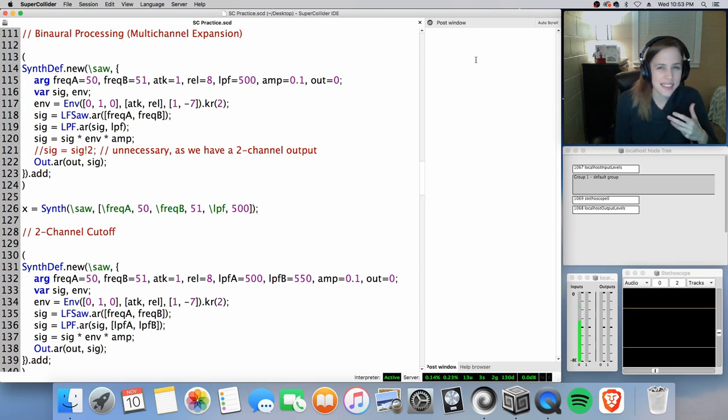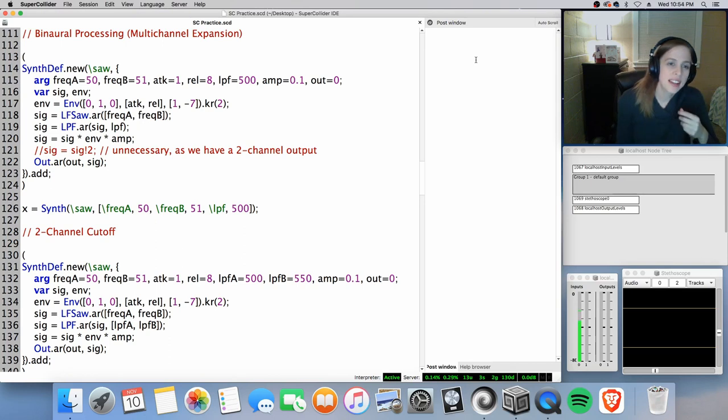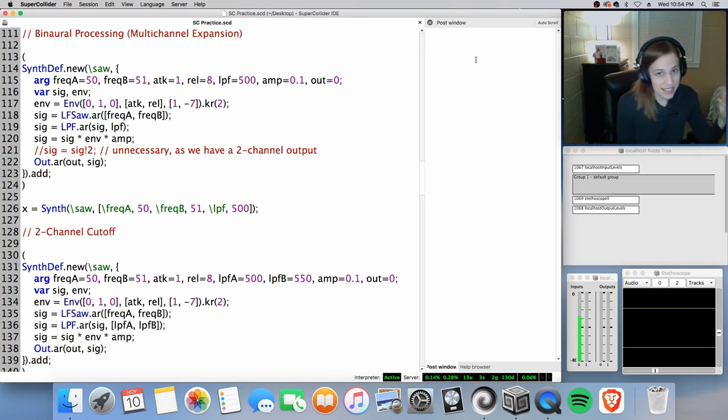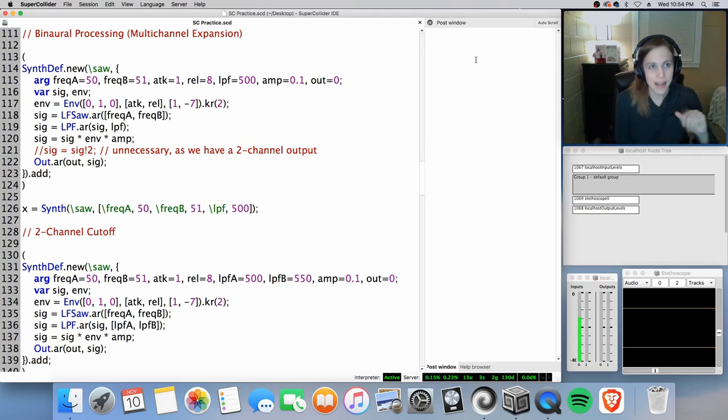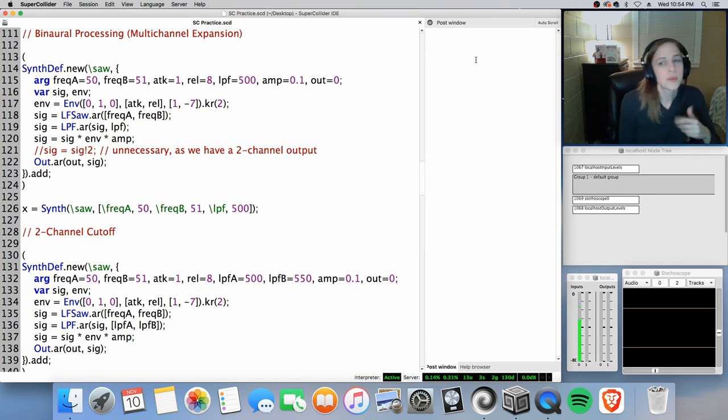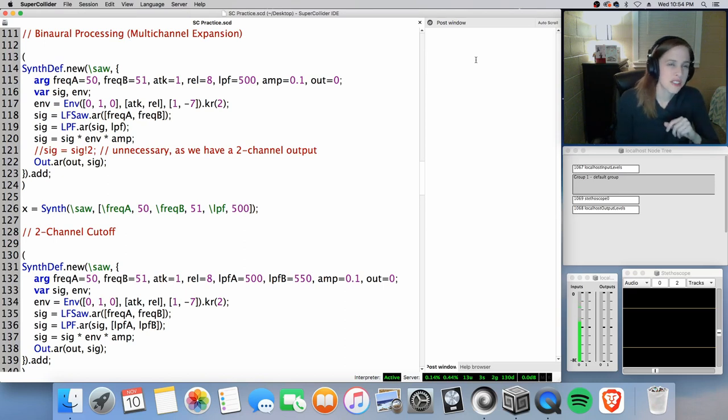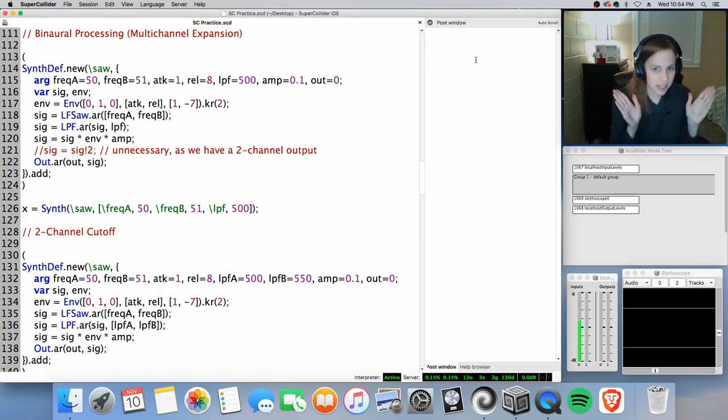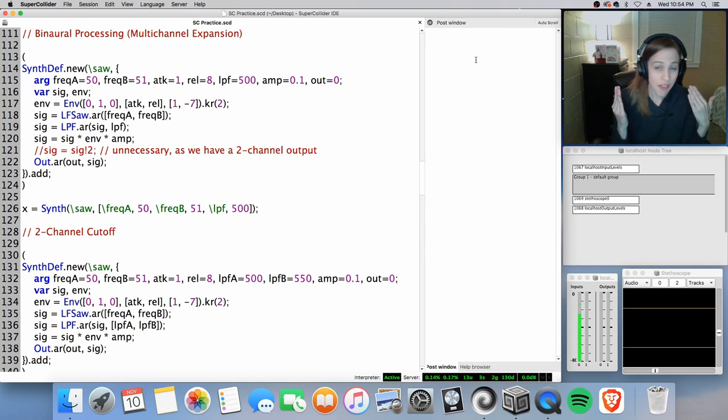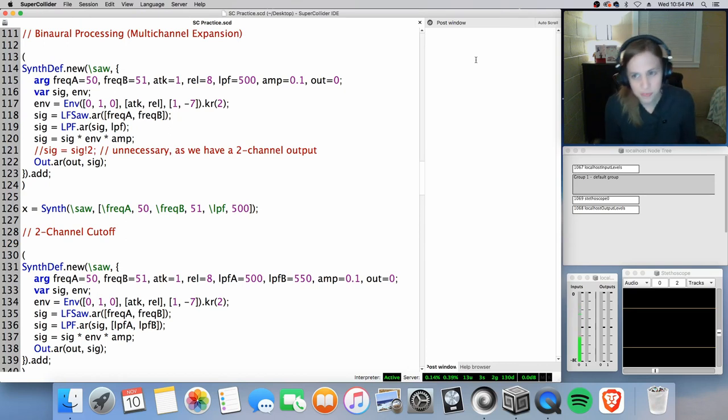Simple sound synthesis using very simple sine tones and different kinds of oscillations. But we are extending this to binaural processing, some very simple binaural processing, which is an example of multichannel expansion. By multichannel expansion I mean it's outputting two different effects on your left and right channel.